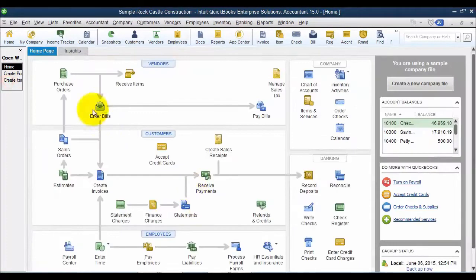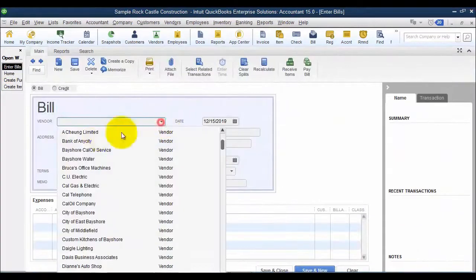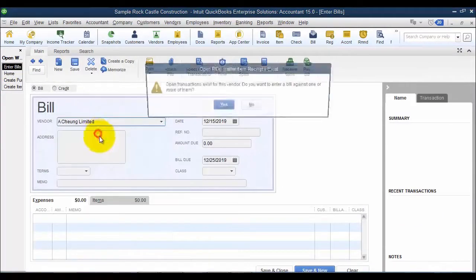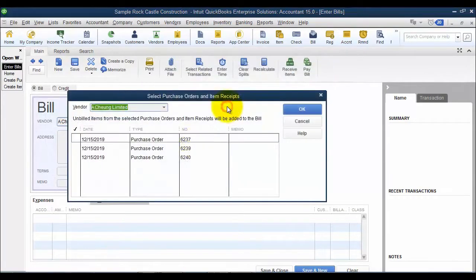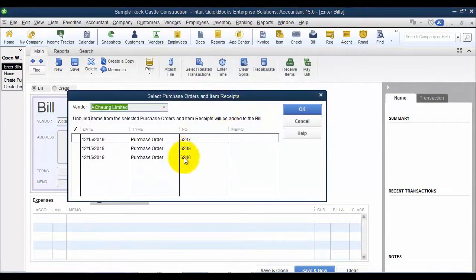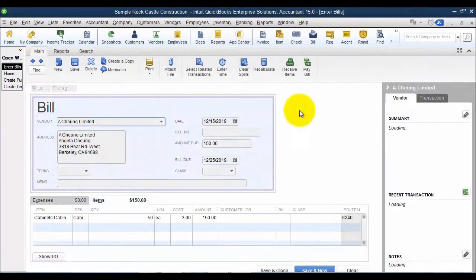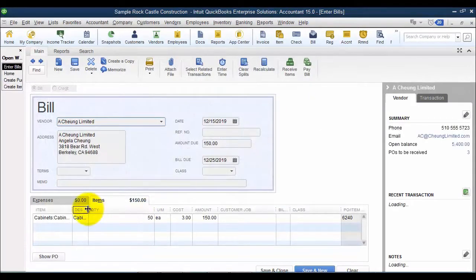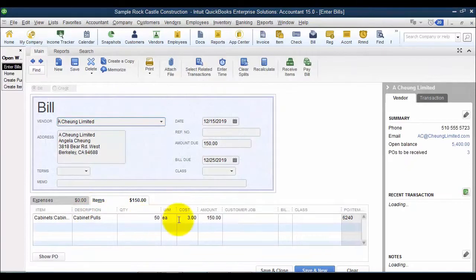All right, and then when I go and enter my bill to H-Unlimited, it's going to tell me I have open item receipts or POs. So I'm going to enter a bill against that purchase order. Now notice what it did is it populated for me the quantity 50.